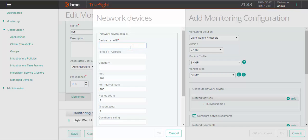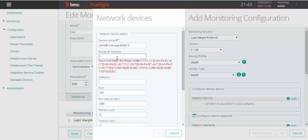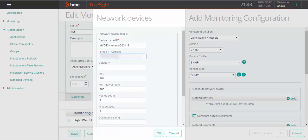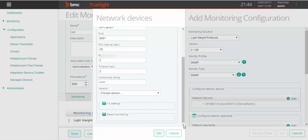Specify the device name or IP address, specify the first IP address and category. Specify the port number, polling interval, community string, and virtual.